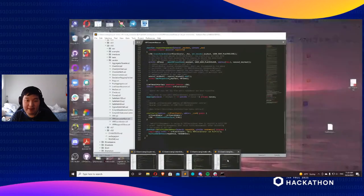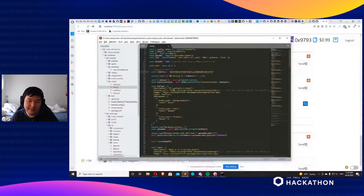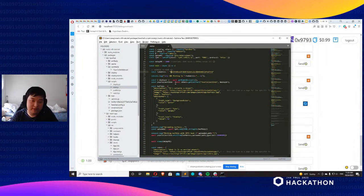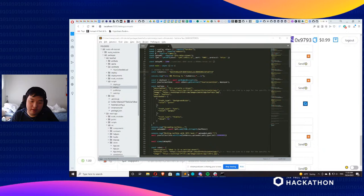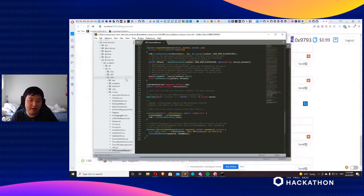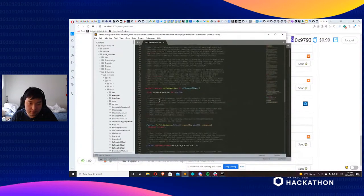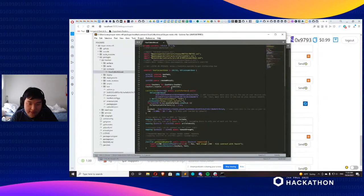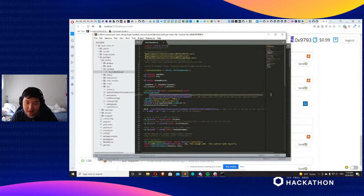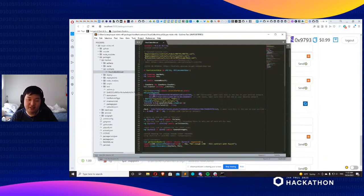To recap before moving to more complex examples: the only difference between deploying on mainnet Ethereum and deploying on mainnet Matic or testnet Mumbai is that you just need to switch the RPC. In some cases, you'll also need to switch out contract addresses for various things — for example, Chainlink's VRF coordinator contract address for the one deployed on Matic.